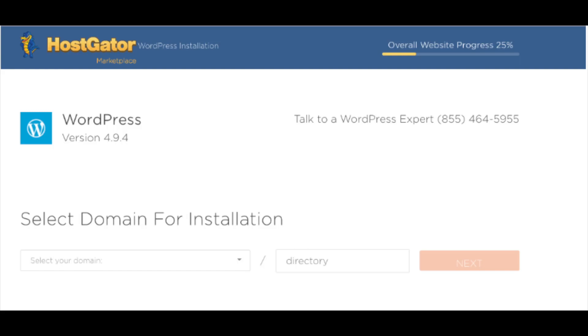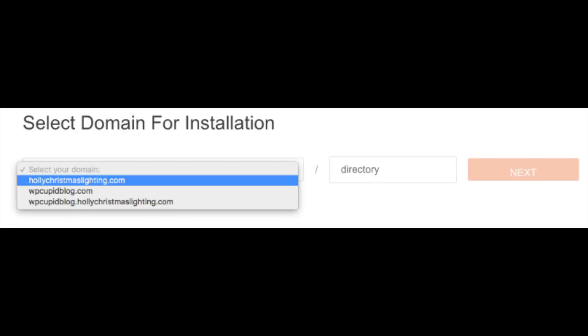You will see where you can select a domain for installation. Select the add-on domain you would like to use for the WordPress installation. Leave the directory field blank. Click the next button.